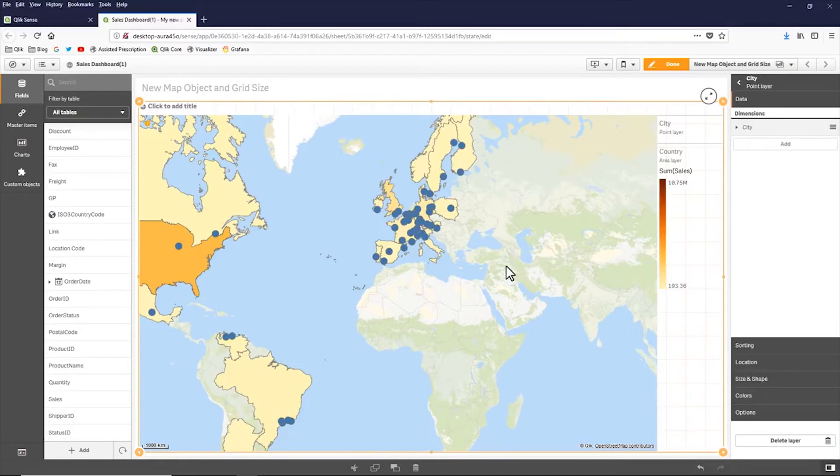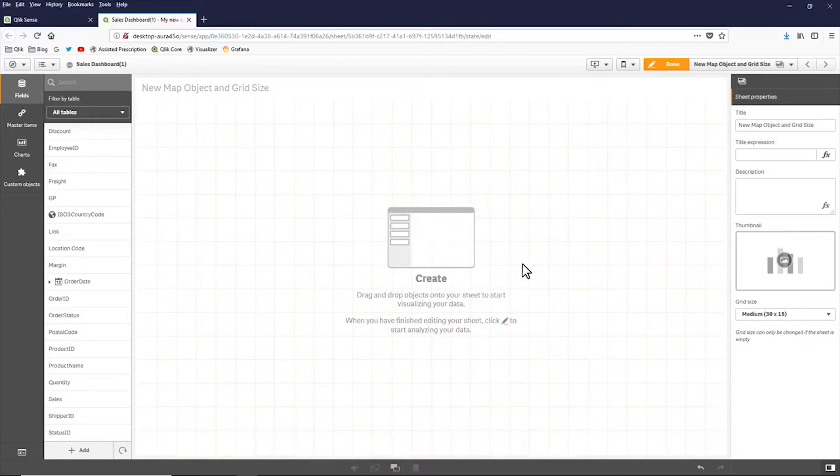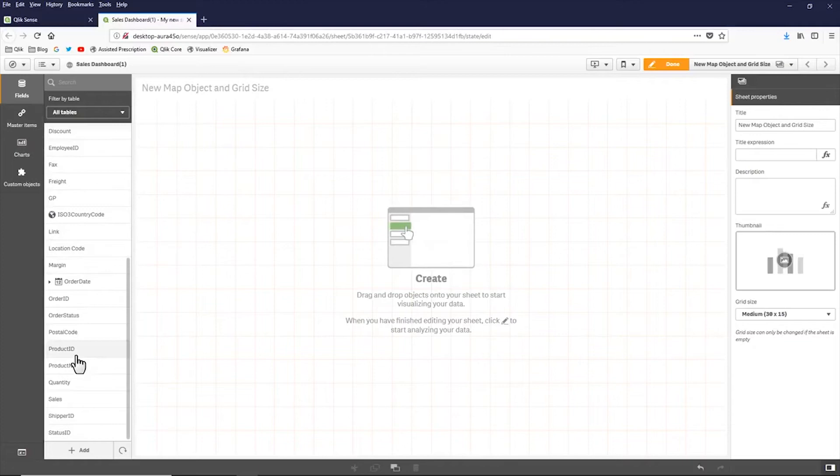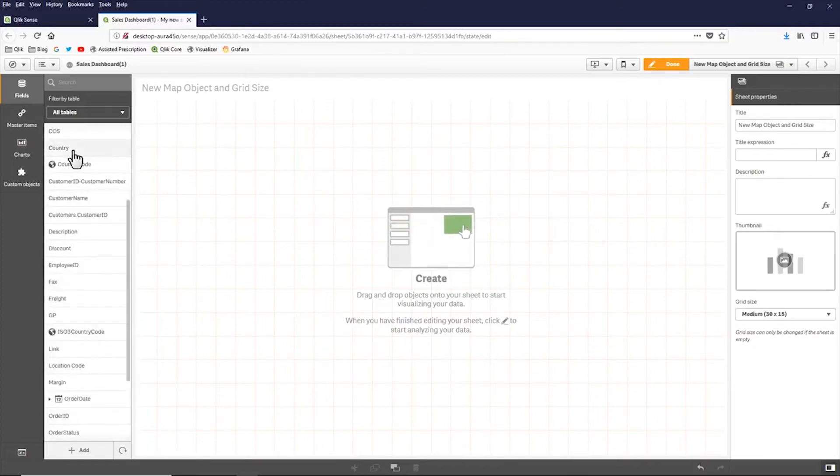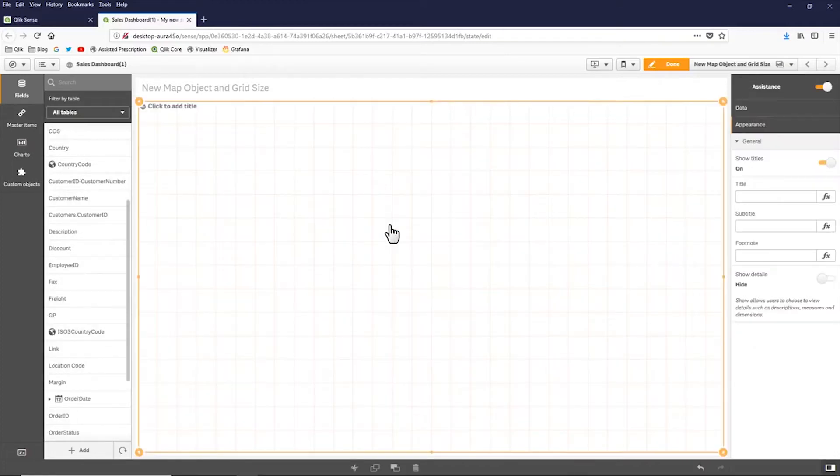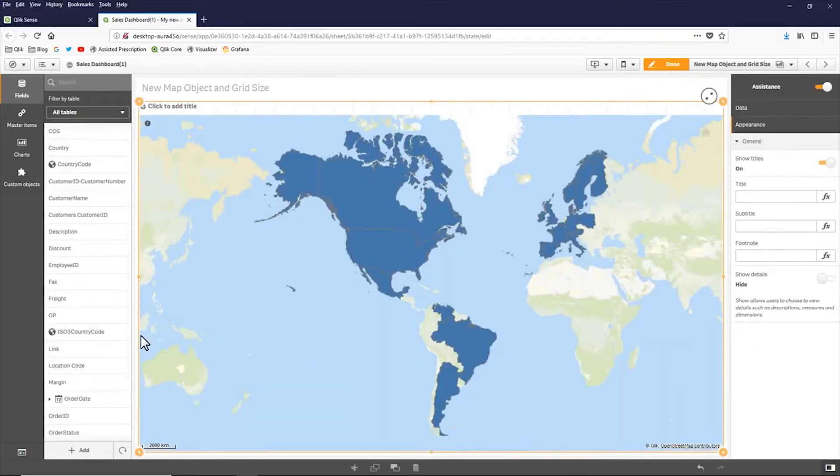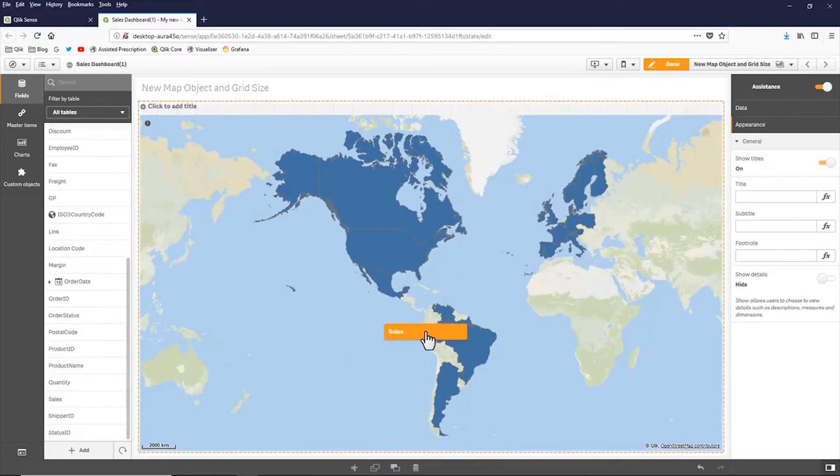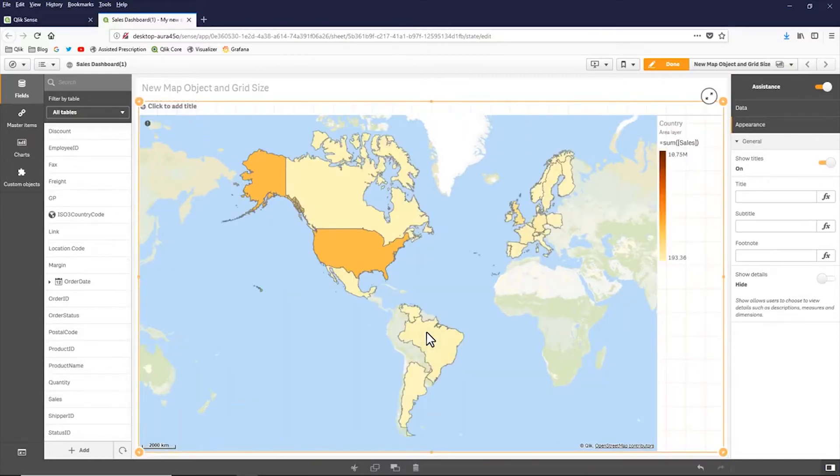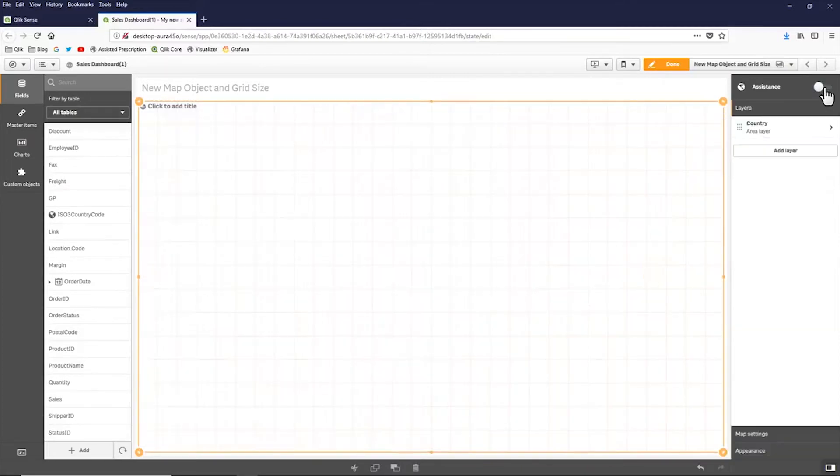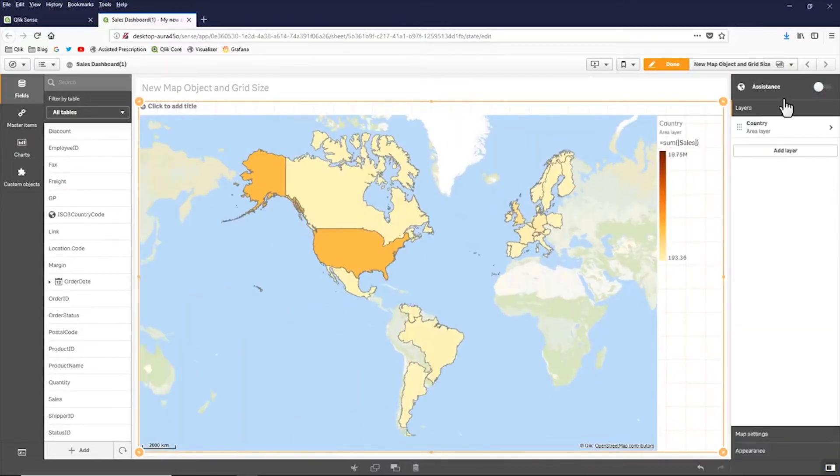Now, this can also be done with simple drag and drop as well. So if I wanted to start out with assistance, such as grabbing a field such as country, and then grabbing sales, I can turn off assistance and then have control of the layers.